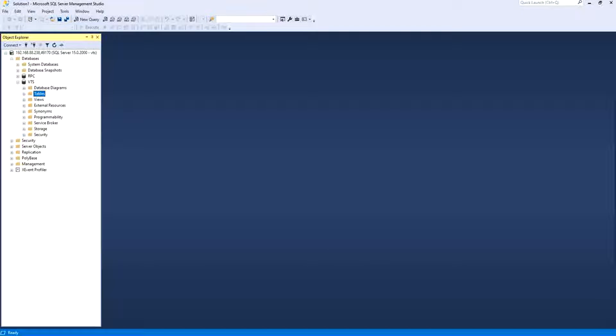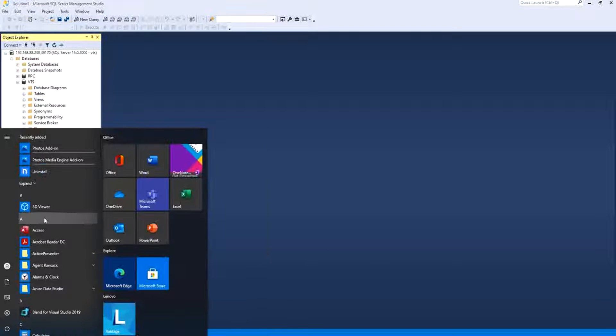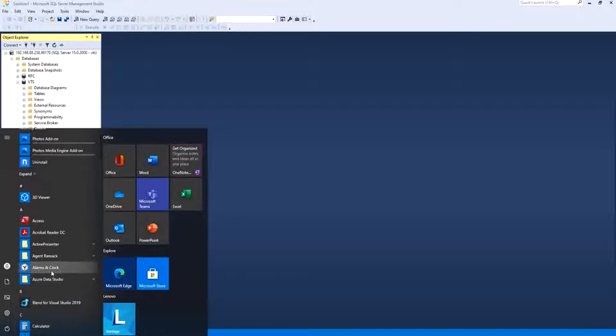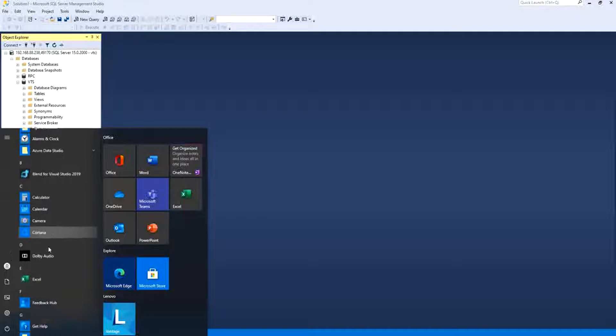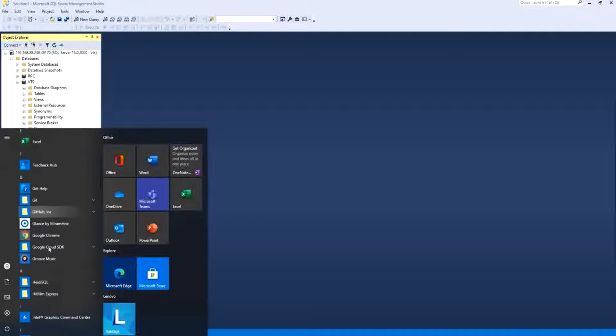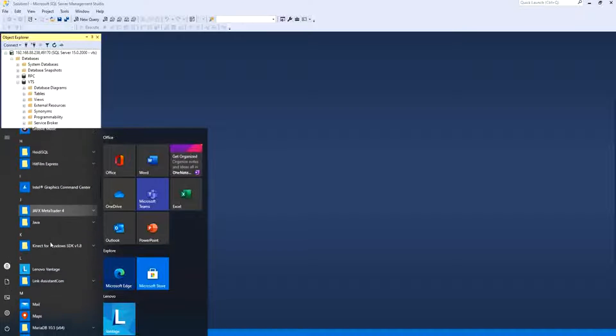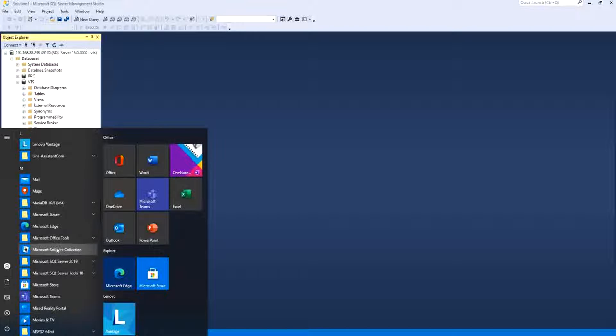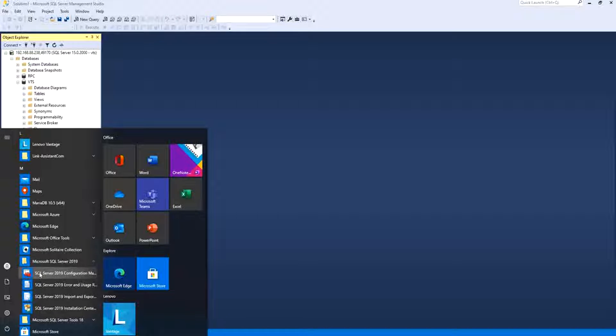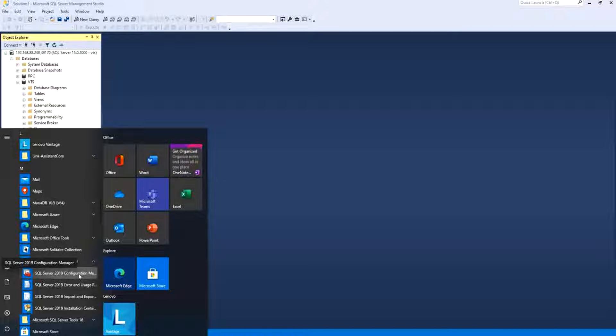First of all, first we need to do a few things. We go to start and we search for Microsoft SQL Server and we click SQL Server 2019 Configuration Manager.